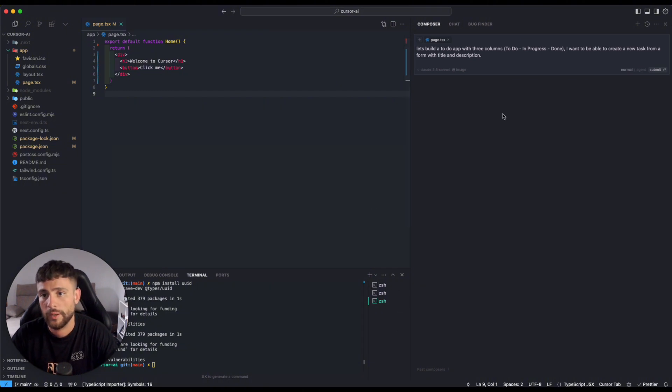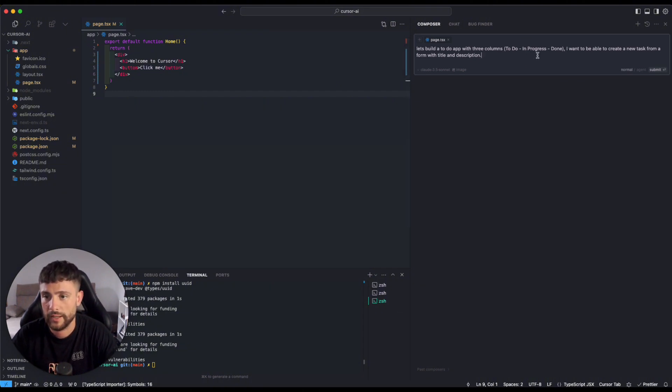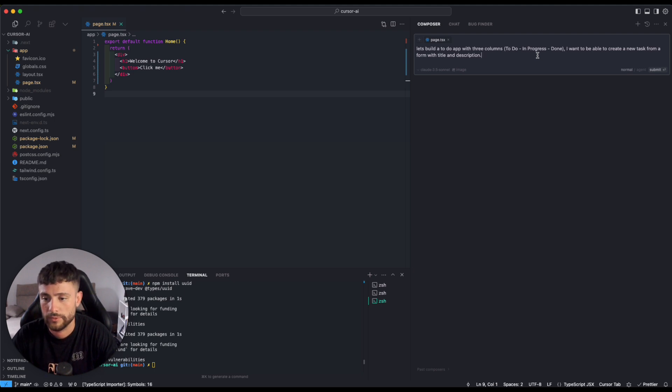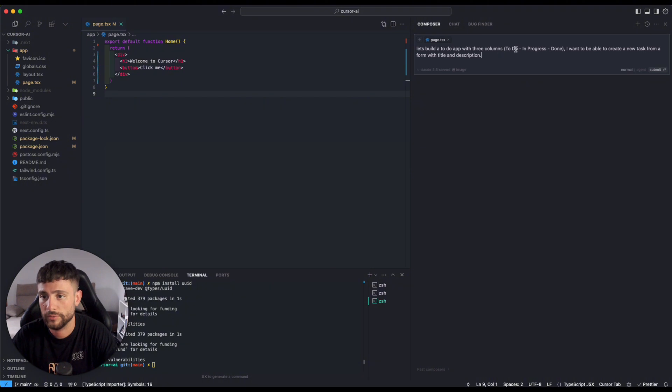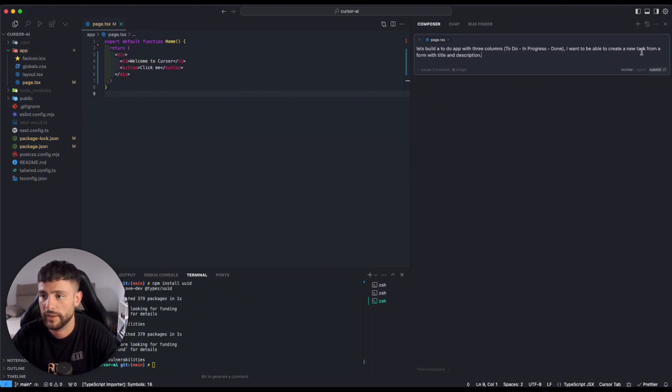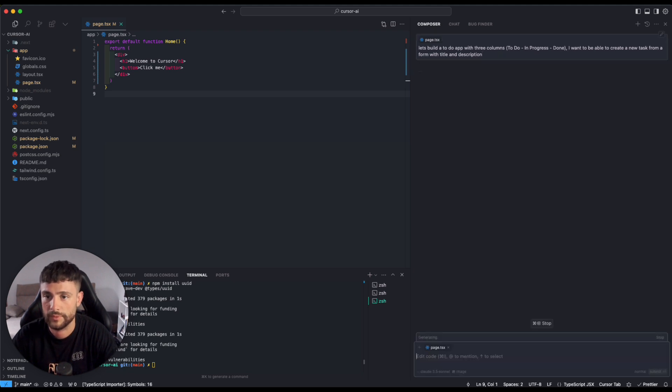So we have the Composer open here. I will ask him to do a simple task that is creating a to-do app with three columns: to do, in progress and done. And I want to be able to create a new task from a form with title and description. So I hit enter.